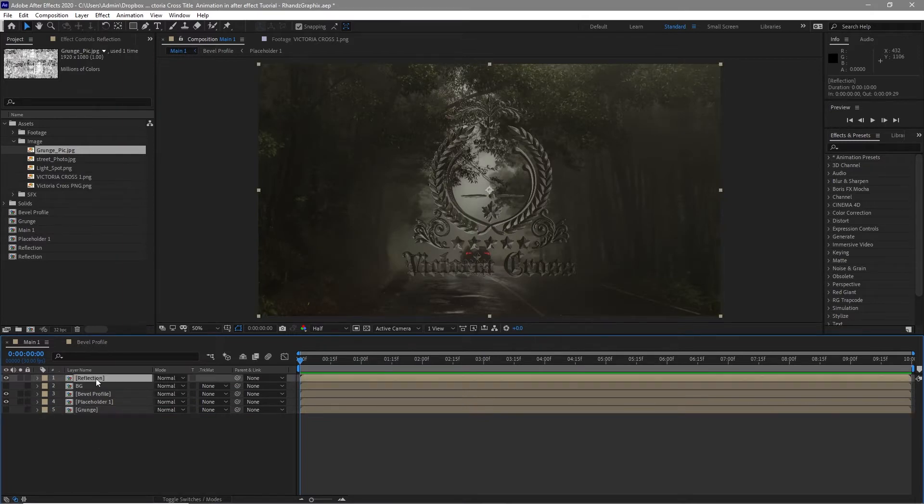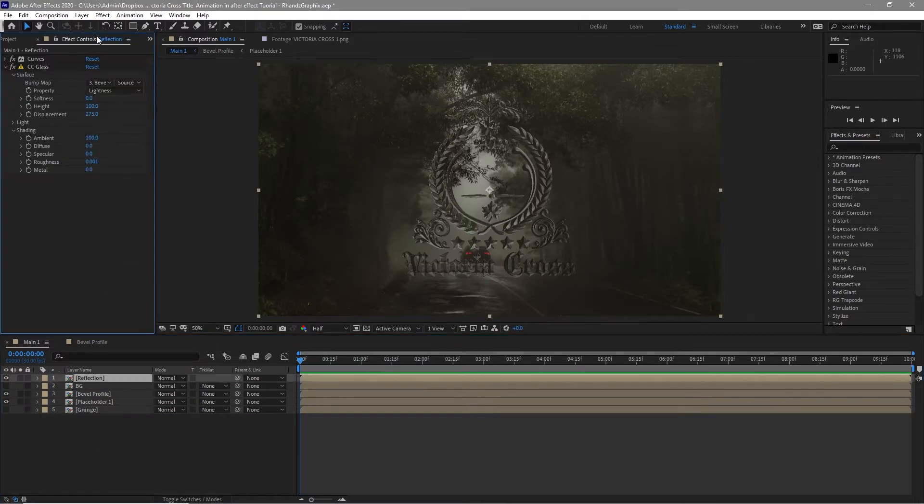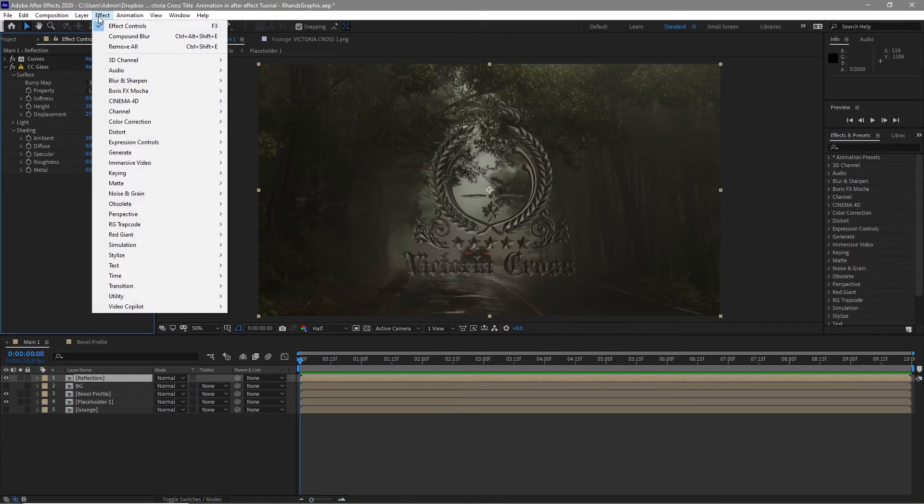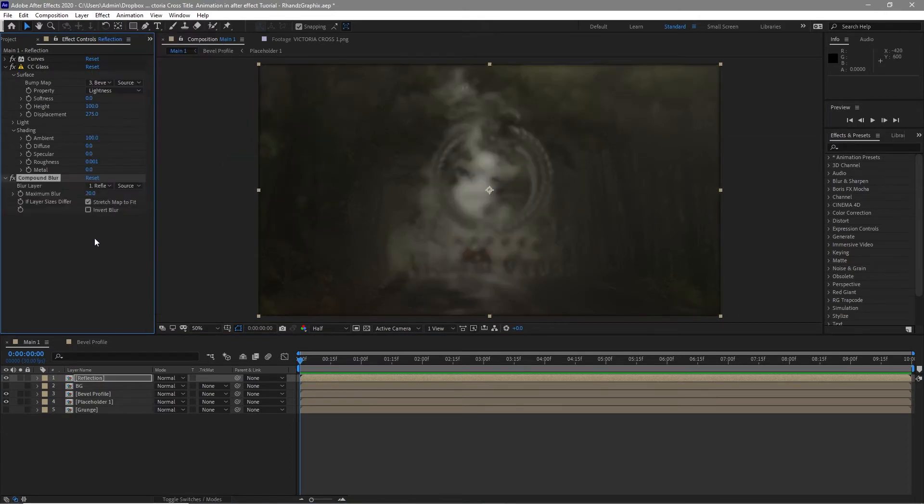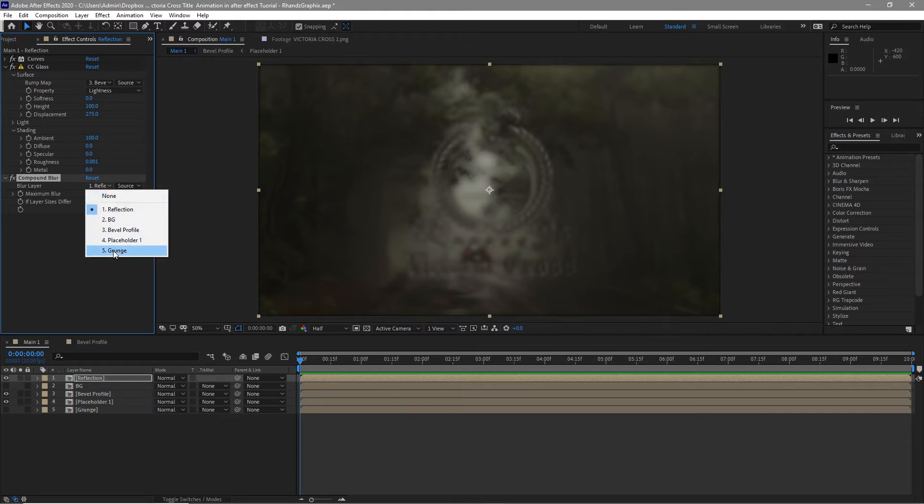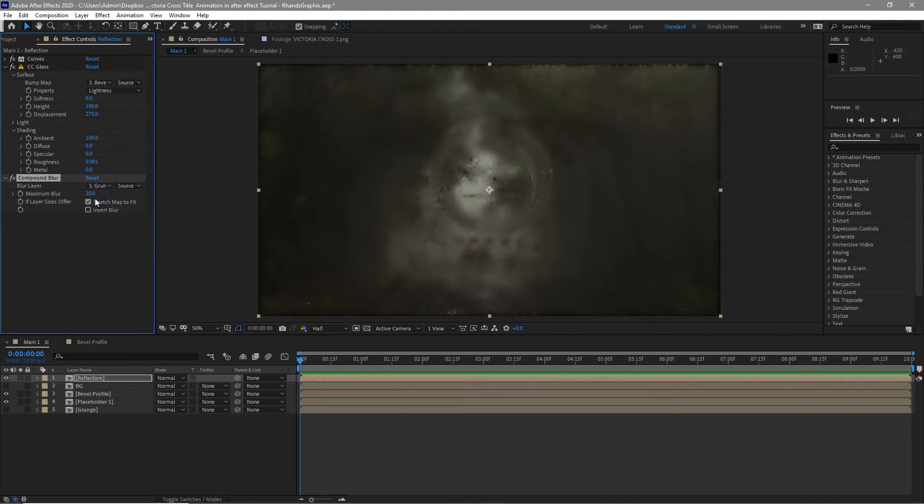Highlight the reflection again, go to effects and preset, blur and sharpen, open, compound blur. Change the blur layer to the grunge, make the maximum blur 40, and I will check the invert blur.